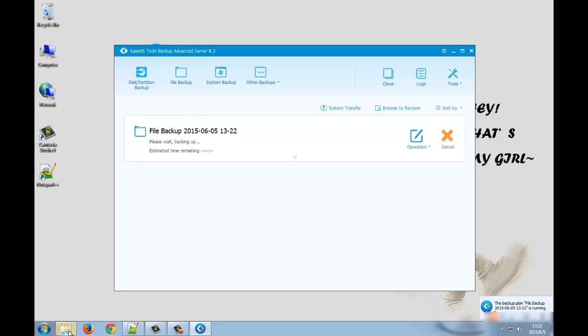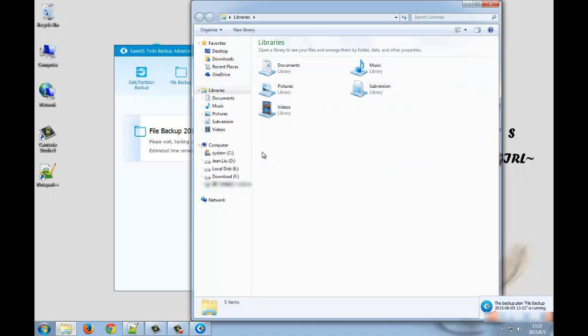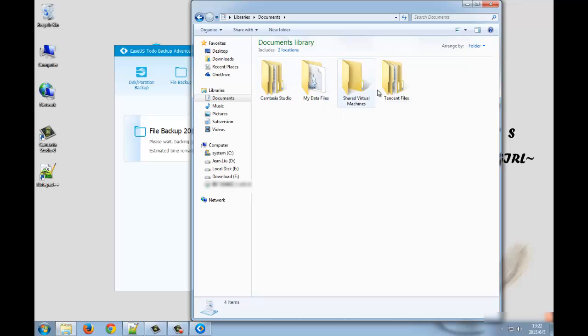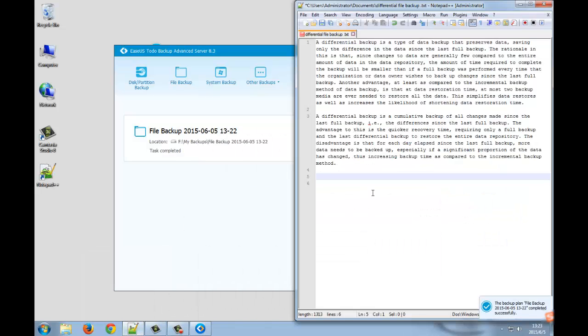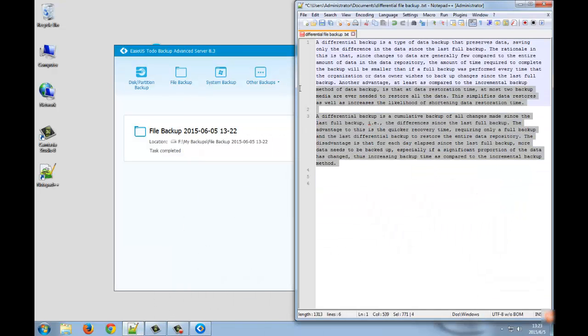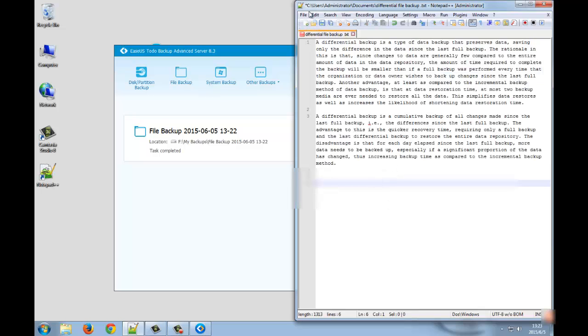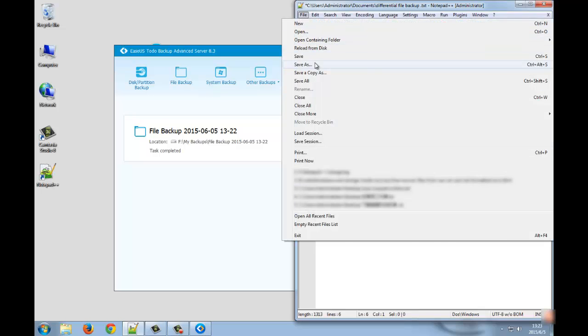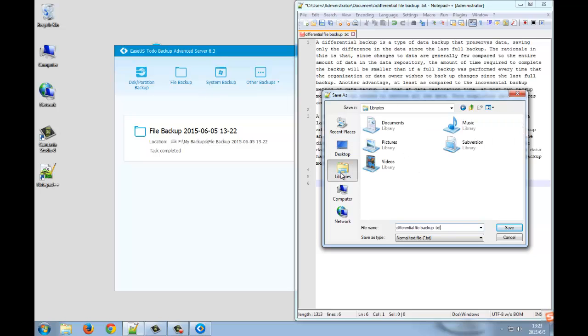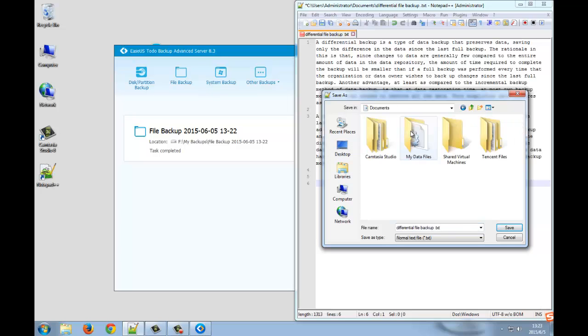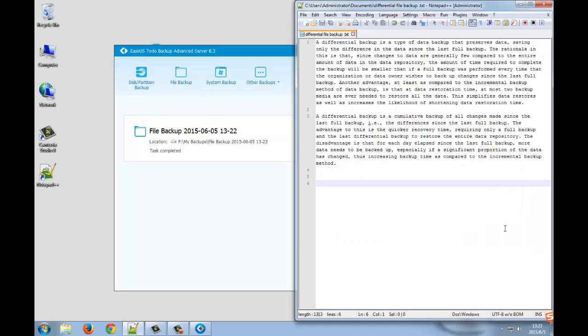Now, let's see what we have backed up. There are four folders. Let's do some changes to the library folder. Save the text document. Name this file backup differential file backup.